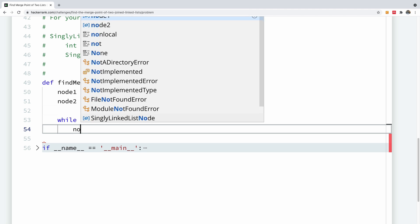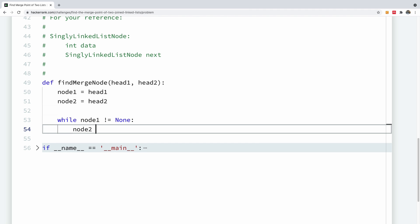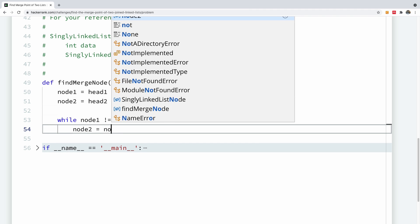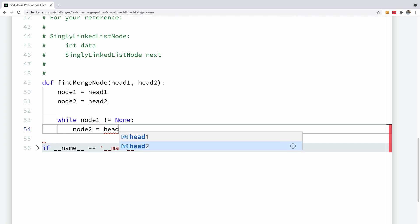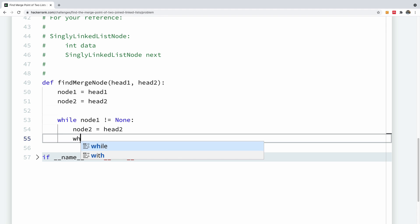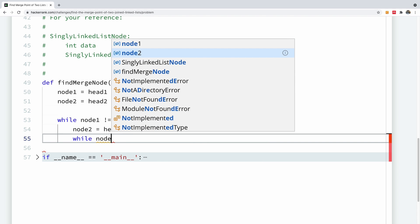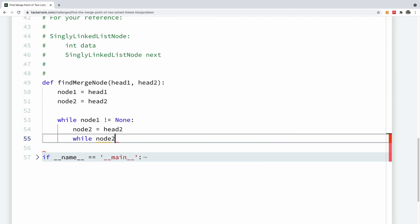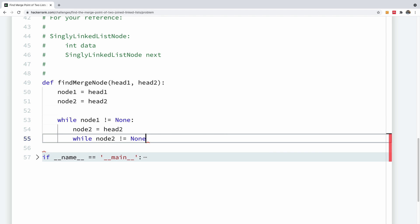I'm going to say node two is equal to head two. So I'm starting node one while node one is not equal to none. I'm starting node two. I'm going to start iterating node two while node two is not equal to none as well.